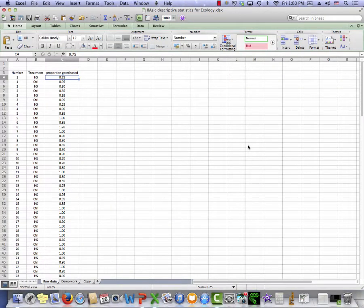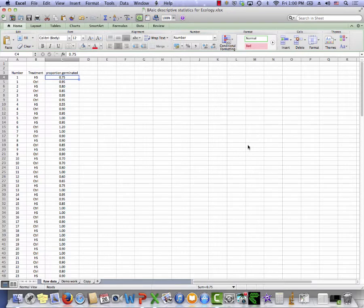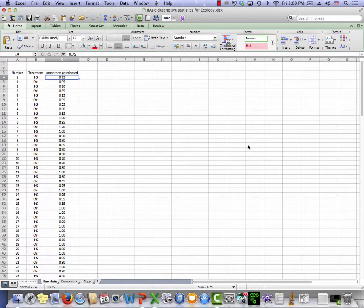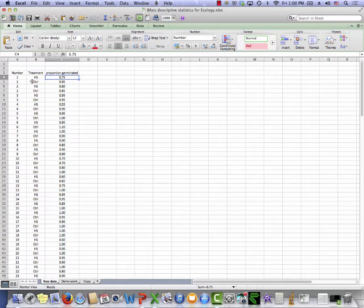Here's a dataset generated by the Fall 2011 Ecology and Evolution class. Their exact question isn't important to know. What you should notice is that there were two treatments, HS and control, and a Y variable, proportion germinated.